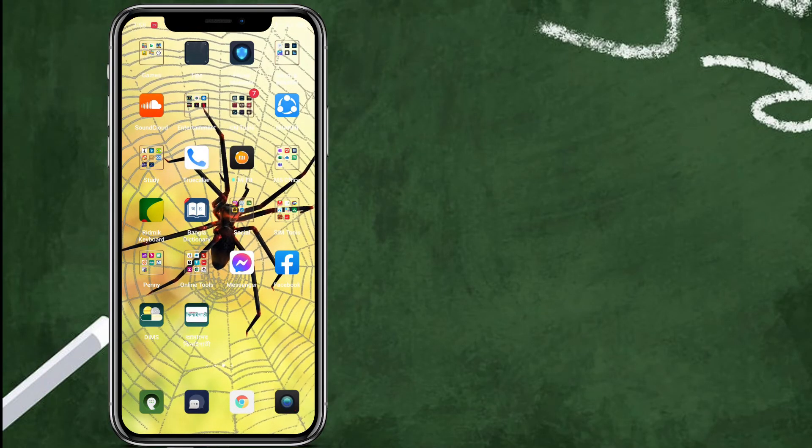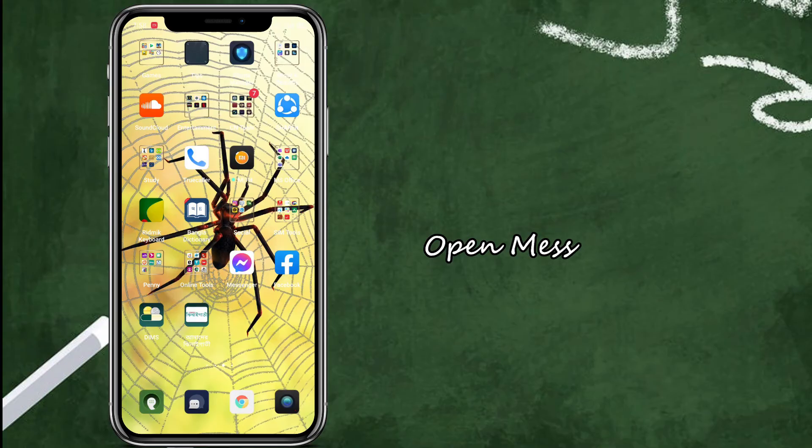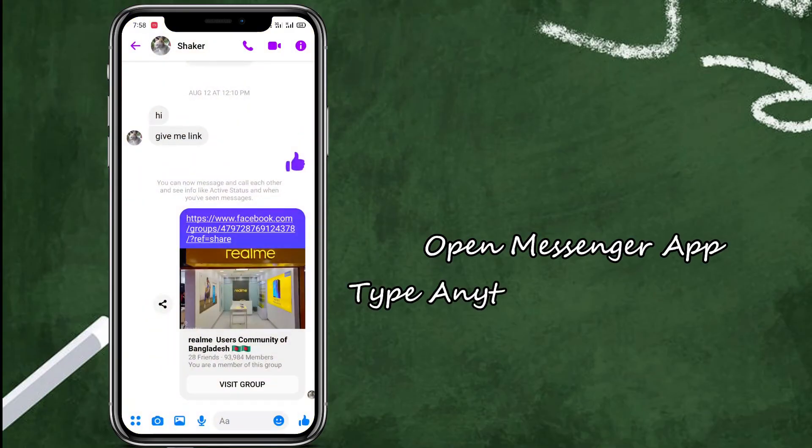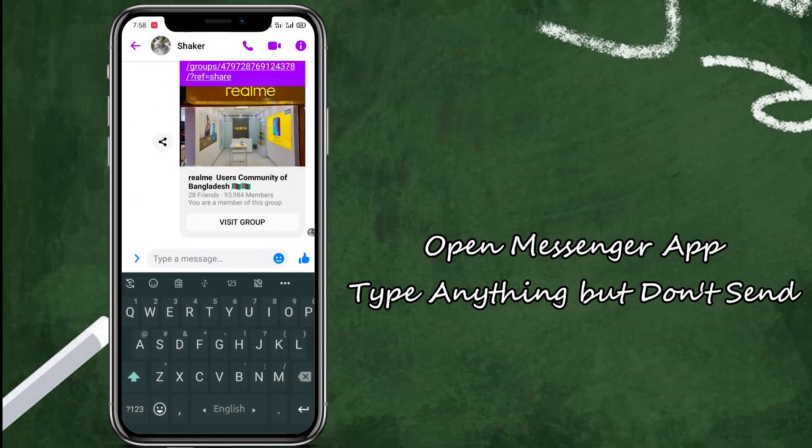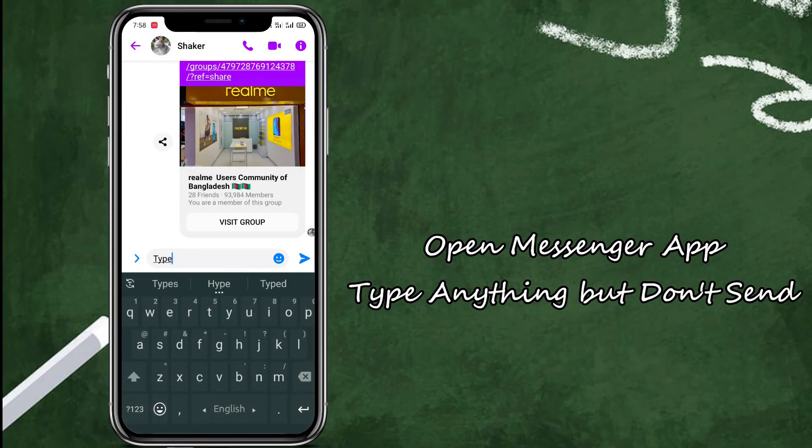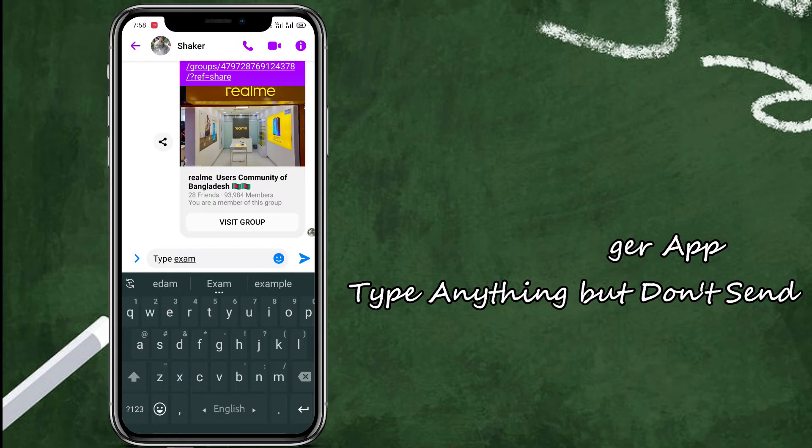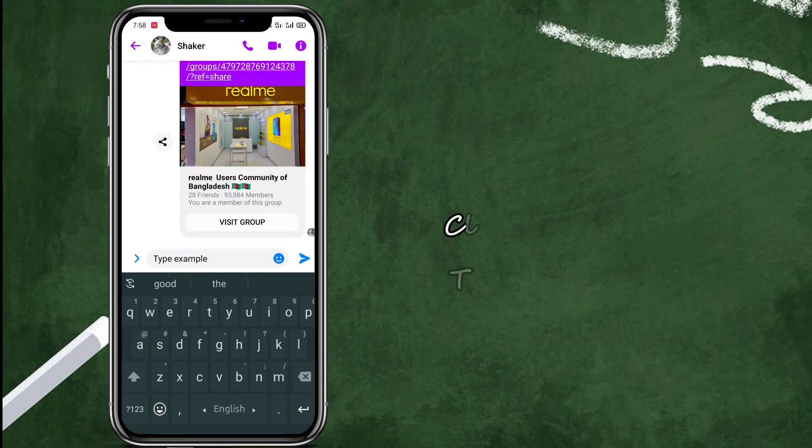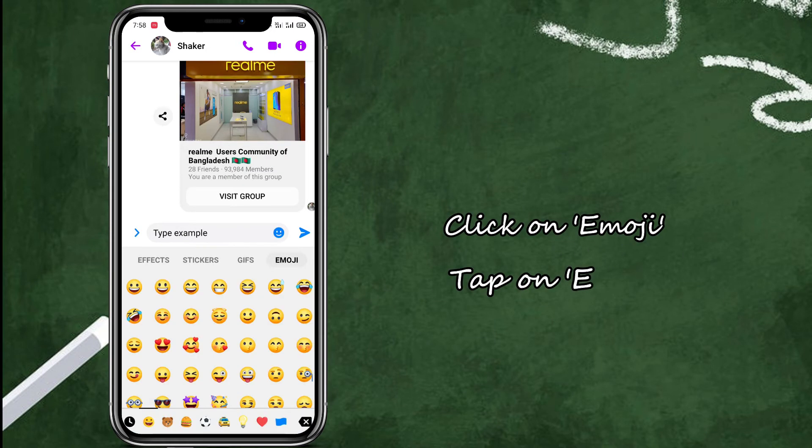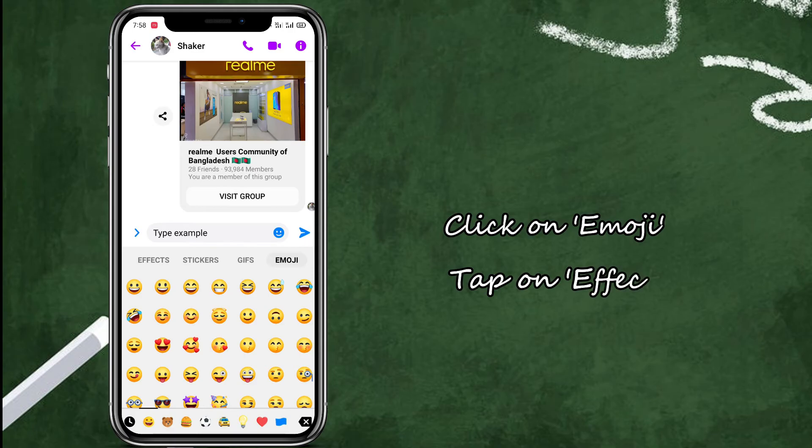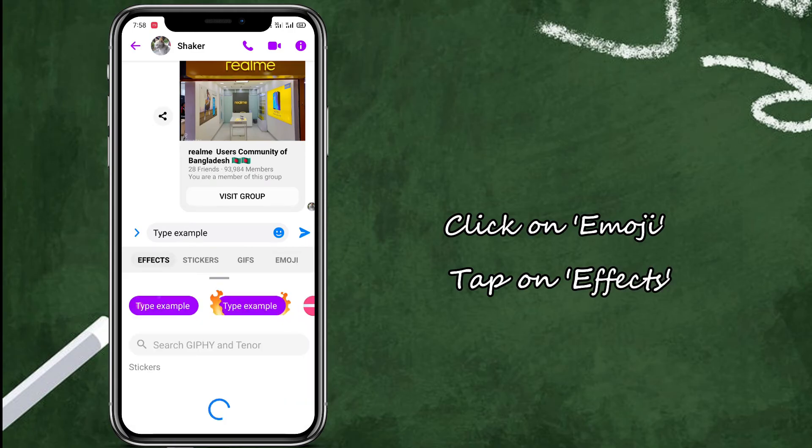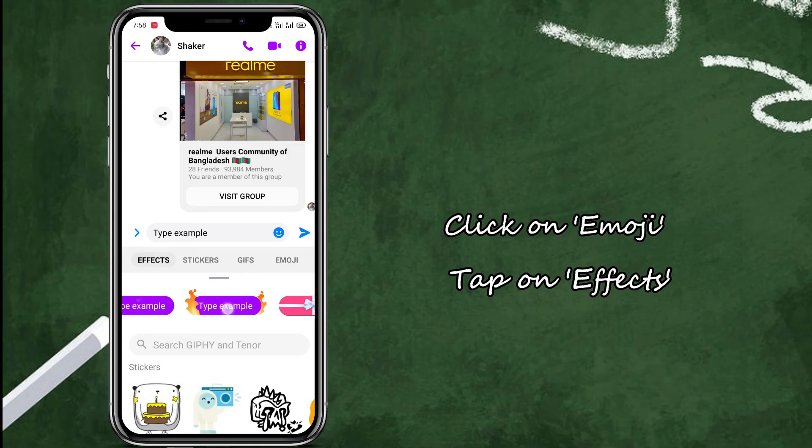So first of all you have to open Messenger and type some messages and then click on this emoji icon, tap on effects and then you will find something like this.